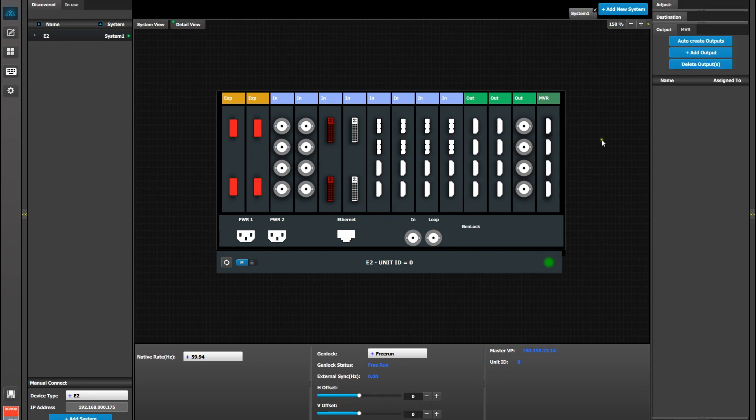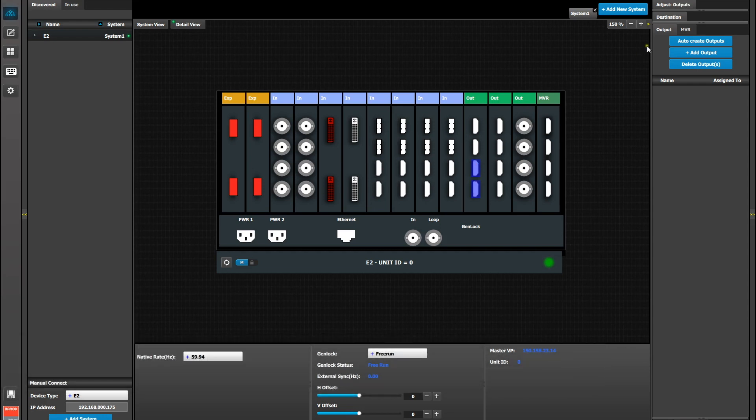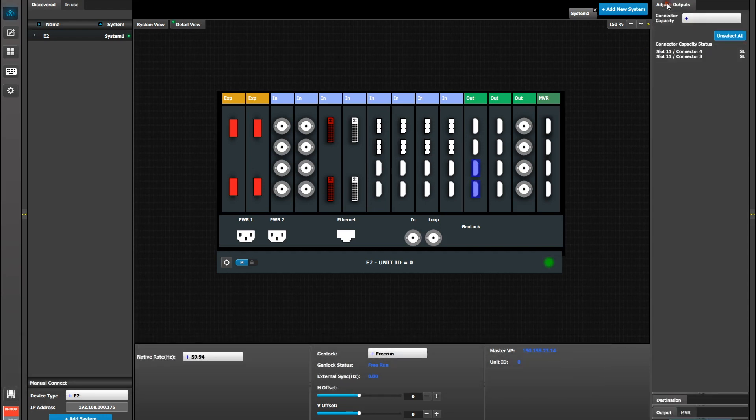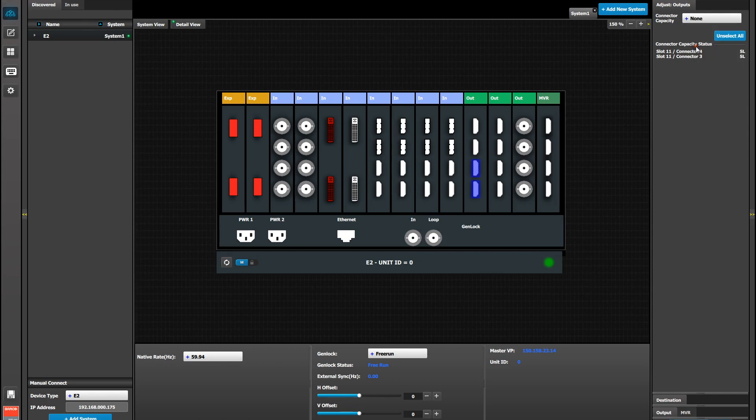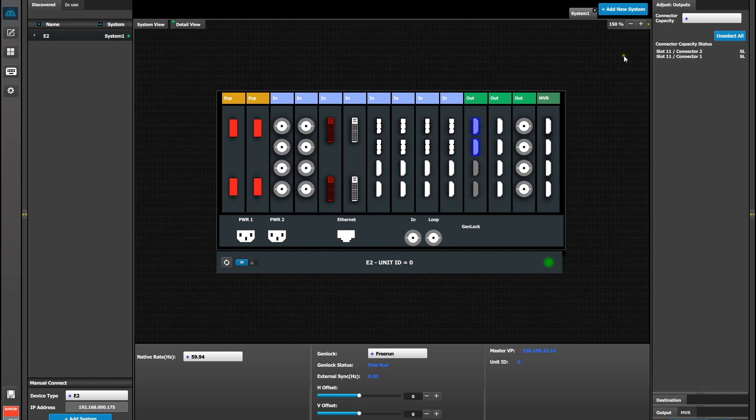Now we're going to set up a side-by-side 4K on an output. But to do that we're going to have to disable two of the output connectors. In this case the bottom two HDMIs. So we highlight them, go to the Adjust tab and set their capacity to None. Then select the top two and set their capacity to DL. It has to be the top two because those are the high-speed HDMI outputs.